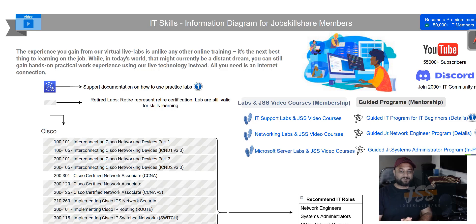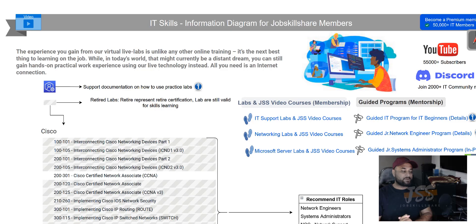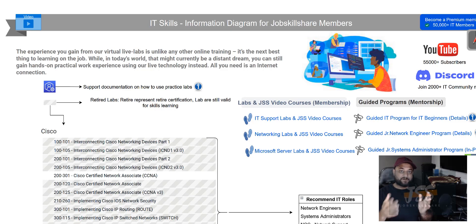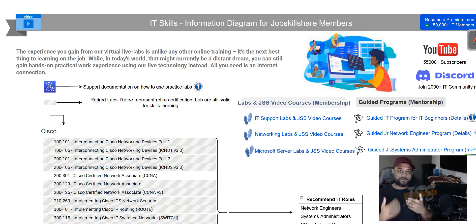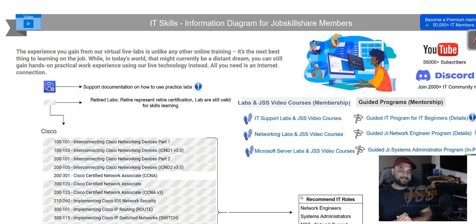Hello and welcome to jobskillshare.org. This is Danish. Today I will be sharing this diagram in front of your screen. A lot of our members become members and then some of them are confused on where to start.